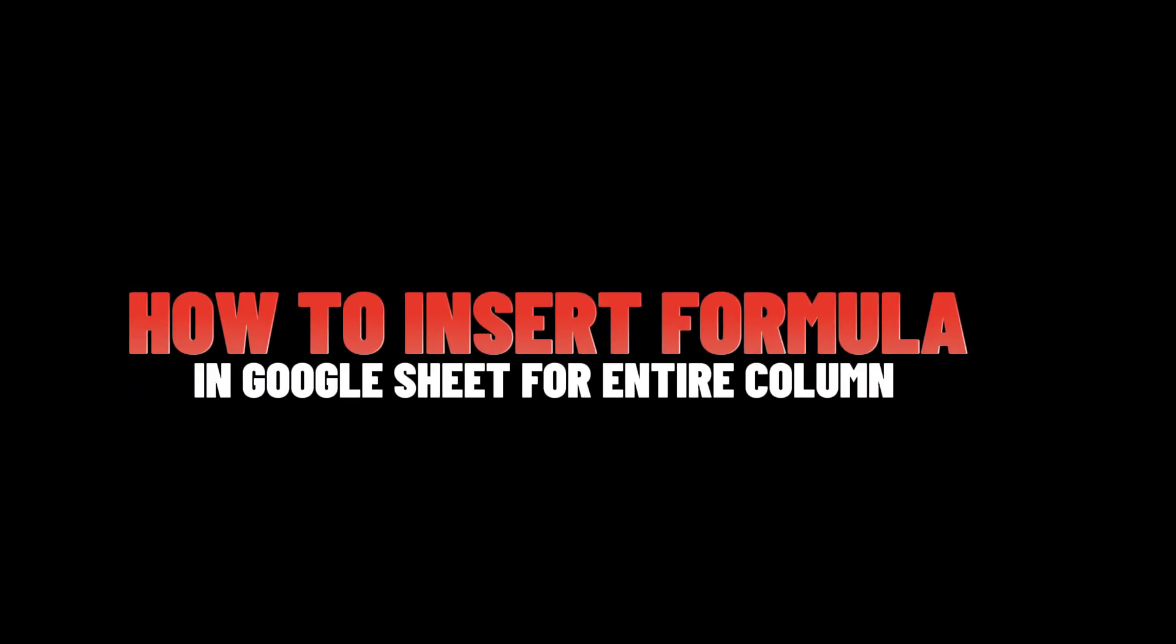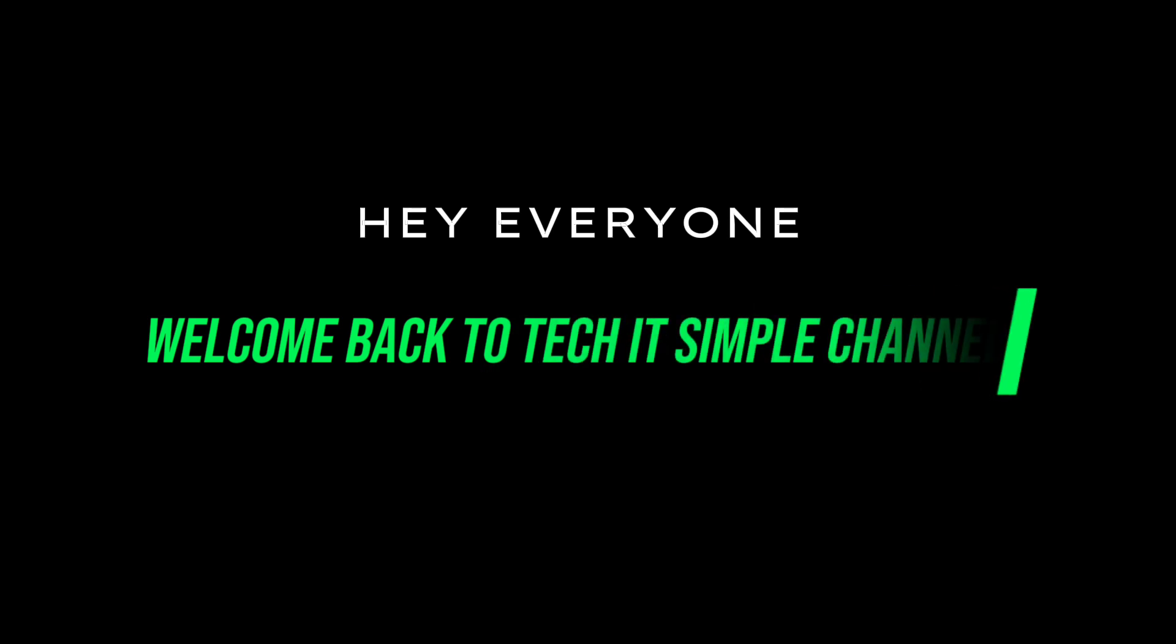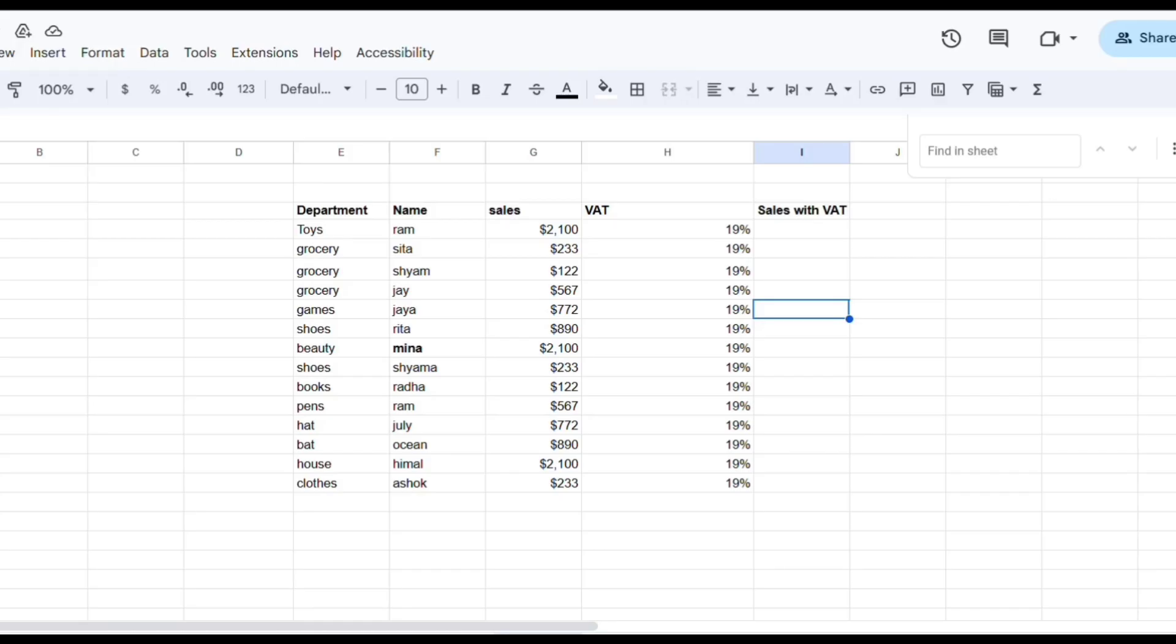How to insert formula in Google Sheets for entire column. Hey everyone, welcome back to Tech It Simple channel. In this video I'll show you step by step on how to insert formula in Google Sheets for entire column.